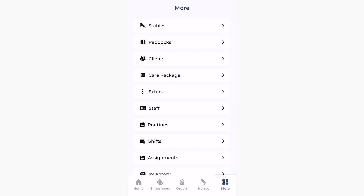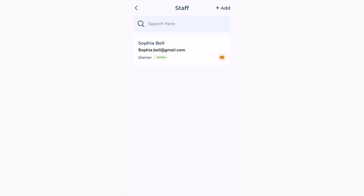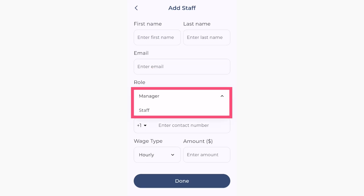Now let's start building up your team. Invite team members and give them access to the app. You can choose one of two types of roles: managers and staff.